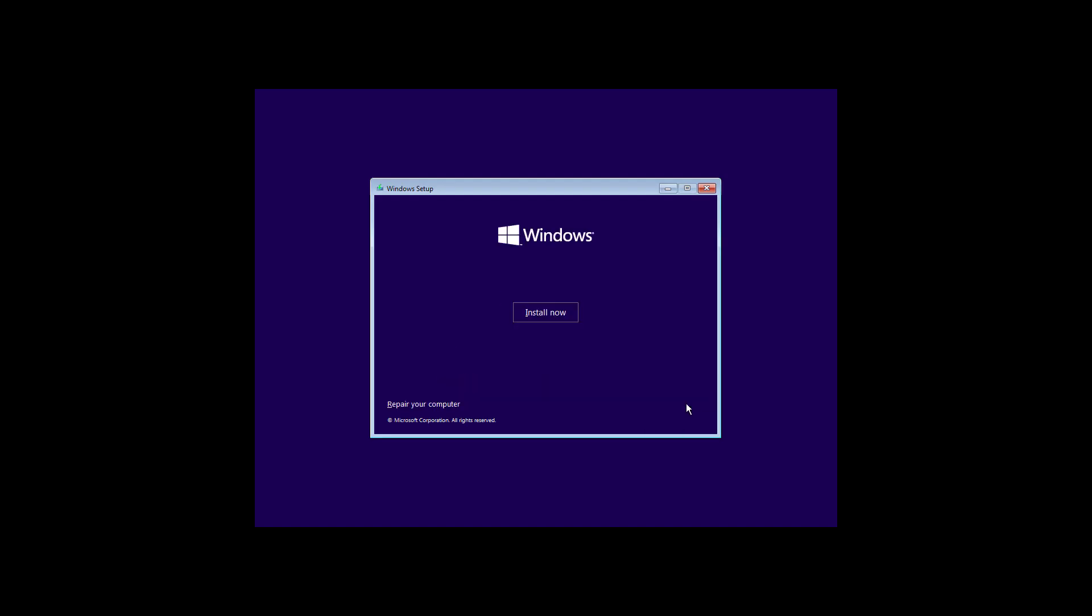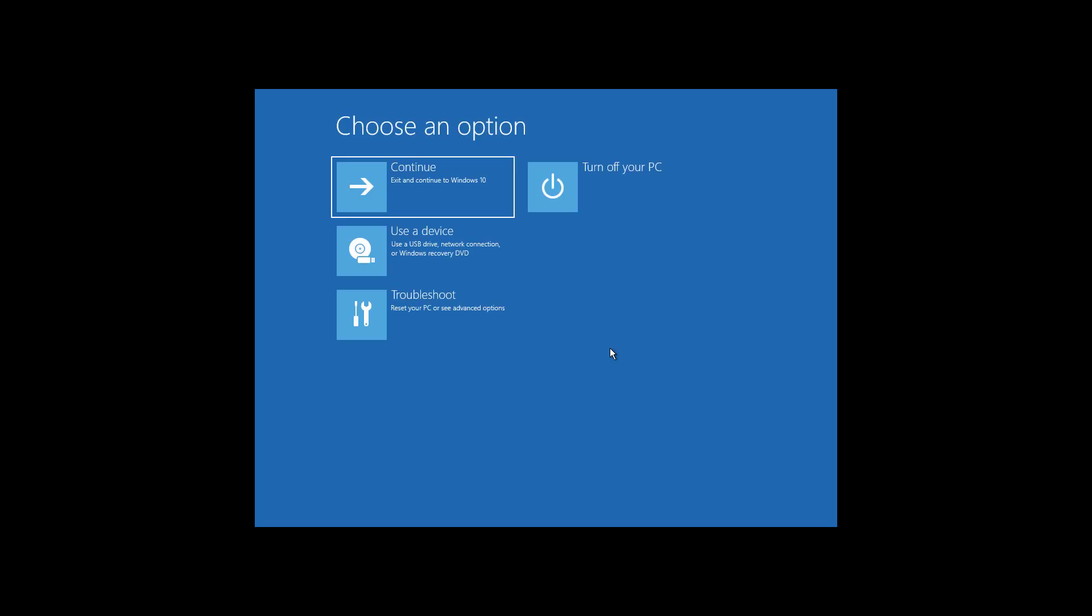Click Next, click Repair your computer, click Troubleshoot, click Command Prompt.